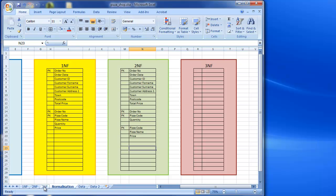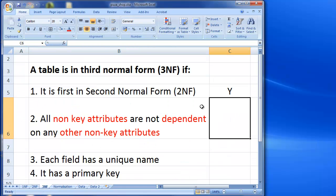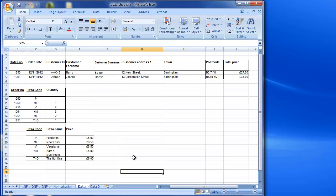Back on my checklist, I'm happy that second normal form is already taken care of. Now we're into the third normal form requirement: all non-key attributes must not be dependent on any other non-key attributes. So we're not dealing with the primary key here — let's go back into our data and see where we're at.